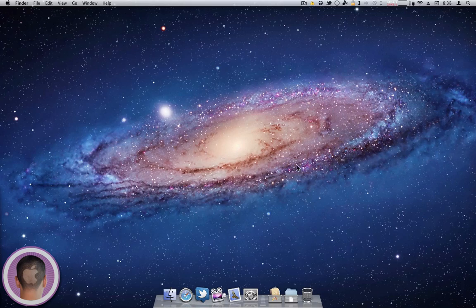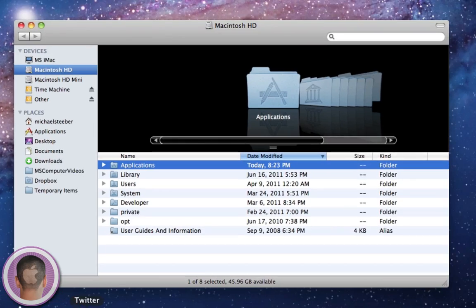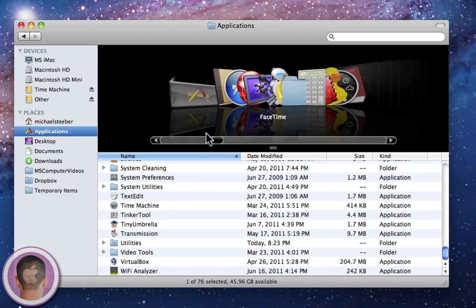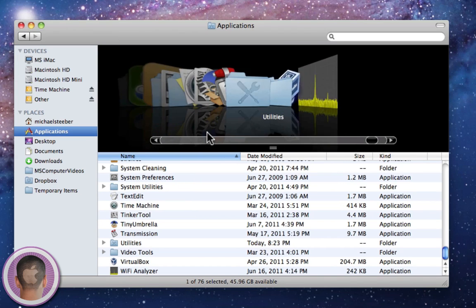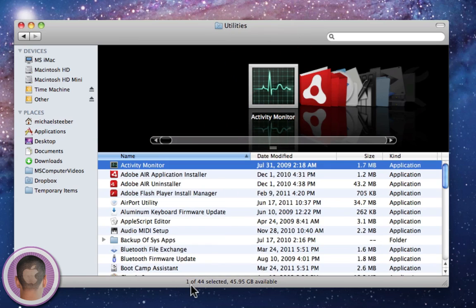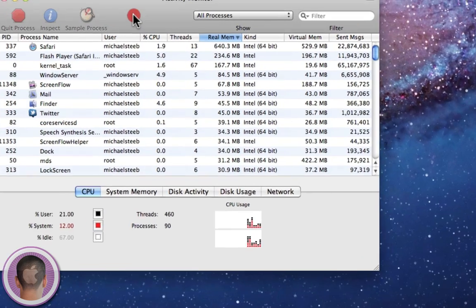So to open up Activity Monitor, you're going to open a new Finder window. You're going to go into your Applications folder. And from there you're going to scroll down until you find Utilities folder. And in there you'll see Activity Monitor, most likely it'll be the first application. And you can open that up.